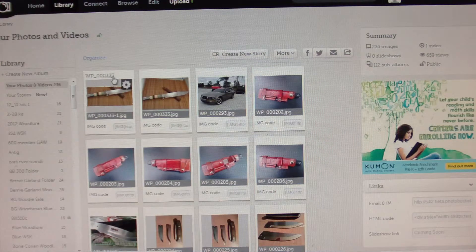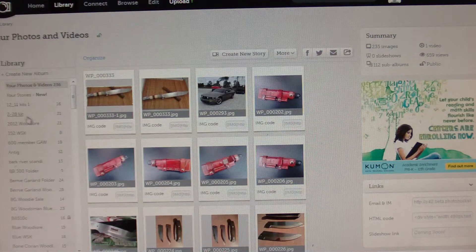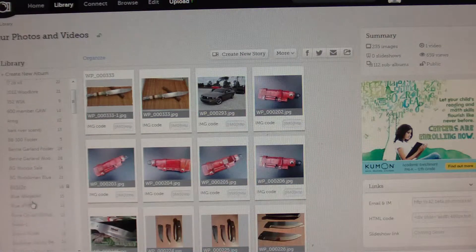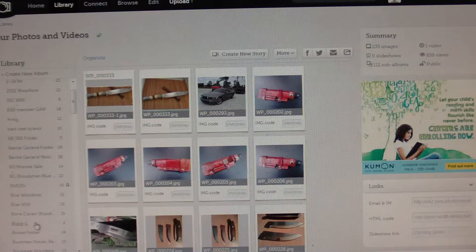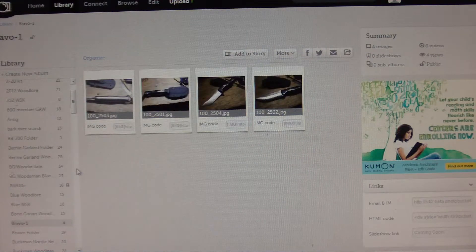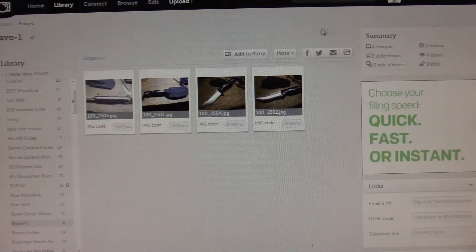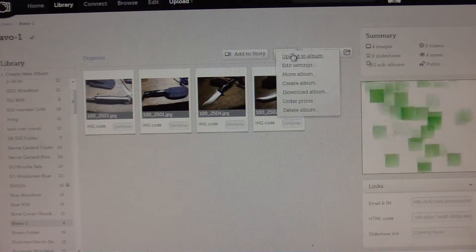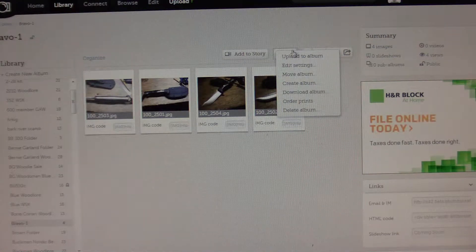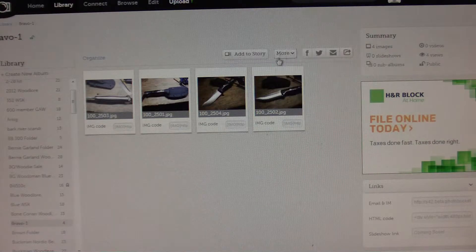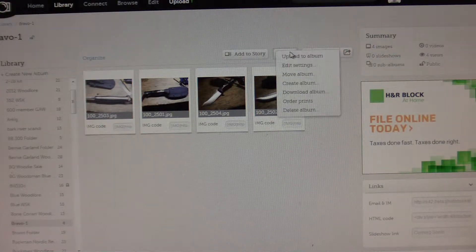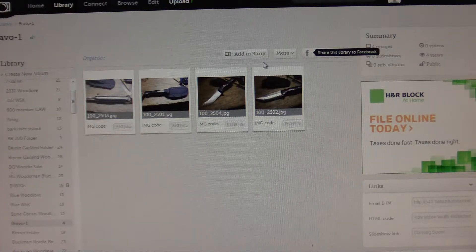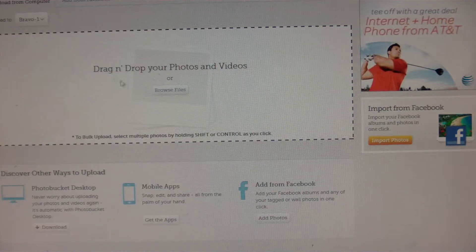But once you hit create, it'll take you to that album, and then once you're in that album, it'll give you the option to upload pictures. So let me pick an album here. Alright, there's only four pictures here. So if you want to upload pictures, this little button right here that says 'more' with the check mark next to it — drop down that menu and the very first option is 'upload to album.' Click that, and then that brings up this window right here.